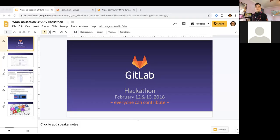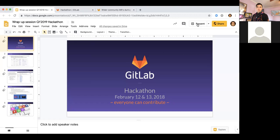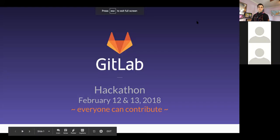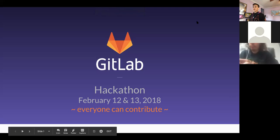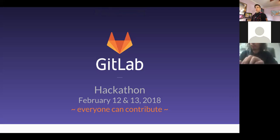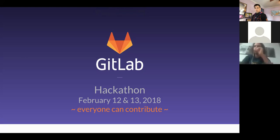We're at the top of the hour, so we'll get the wrap-up session started for this hackathon. My name is Ray Paik, and I'm sharing my screen — let me get that into presentation mode so people can see it better. I just wanted to have a quick wrap-up session for this edition of the hackathon in Q1.